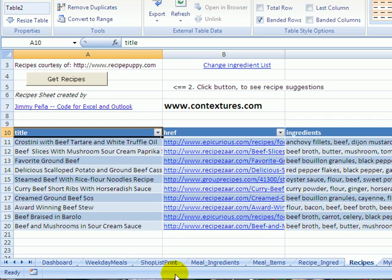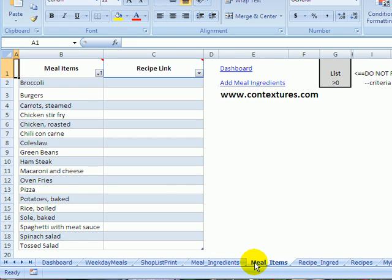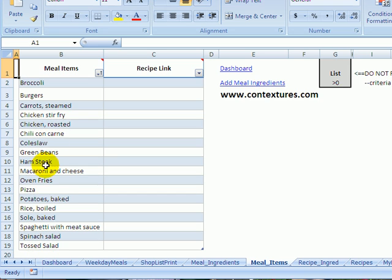So you're going to enter your own list of recipes in this workbook. There are some in here already. I've got just some basics like burgers and pizza and baked soil, just some things to get you started. So you'd enter your own recipes in here or just go with what's in here right now.